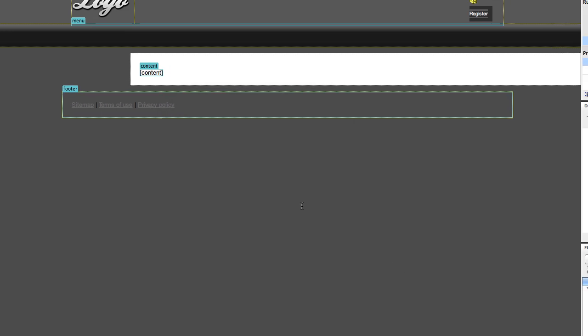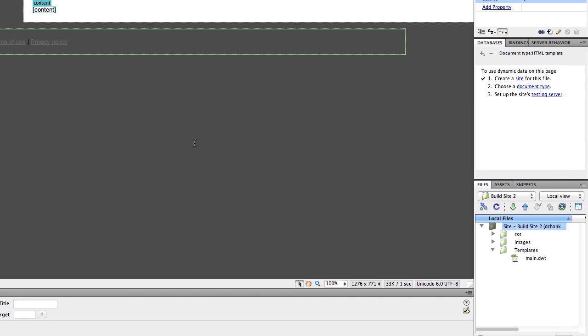The next thing you're going to want to do is pull in your template to this site. So if you've already built the template, great. You're going to want to put it in a templates folder in your site like this. If not, you're going to want to go ahead and build it here.